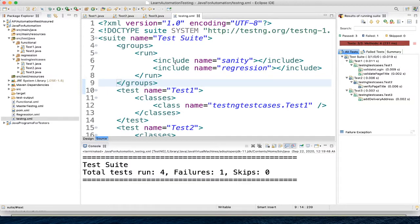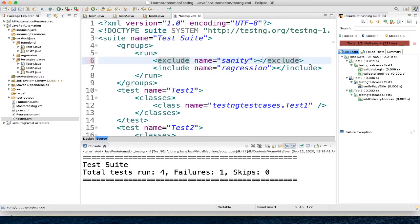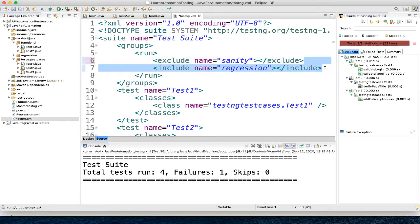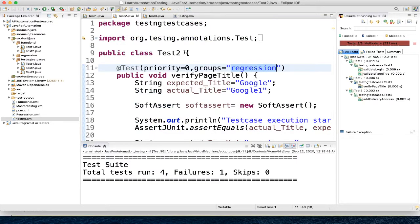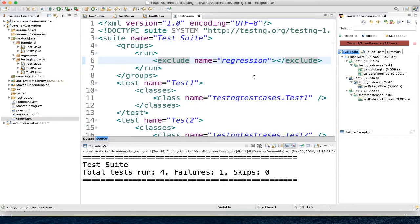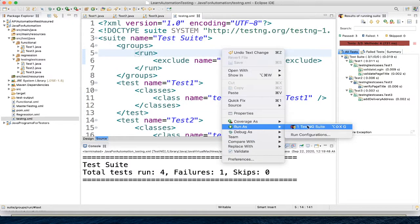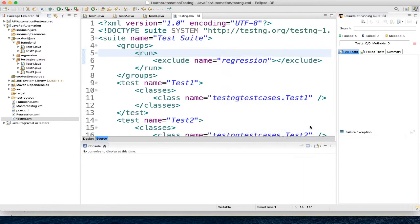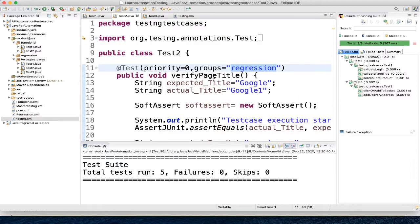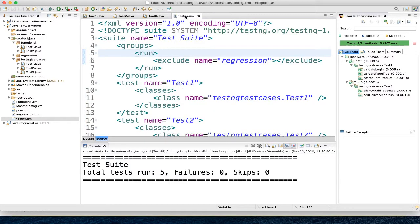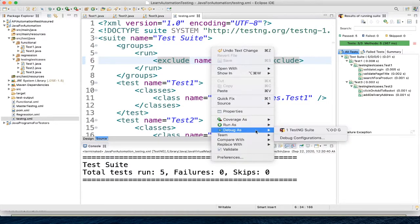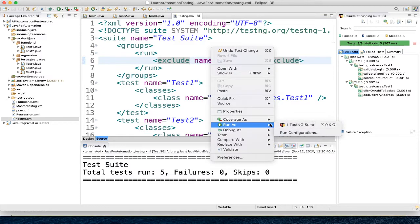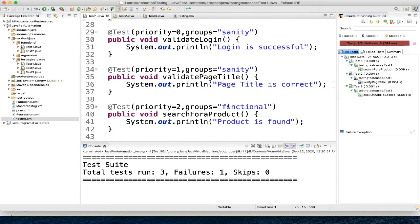So however we are giving include, similarly you can give exclude. In place of include, you can give exclude and let me put it as regression. So we know we have only one regression test and that we are excluding part of the execution. So what we expect, that should not get executed, all others should get executed. You see test 1 and test 3 got executed but test 2 didn't execute because it got excluded. So similarly if we give here sanity, all the test cases part of sanity group will not get executed. See, in test 1, only 1 got executed because all others which got executed, search for a product, because all others part of sanity group.